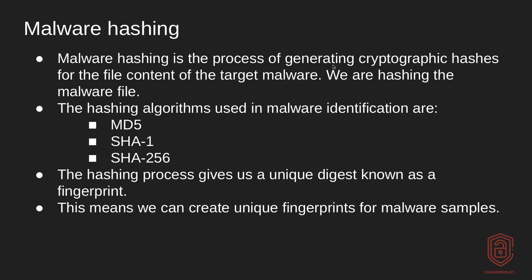So firstly, what is malware hashing? Well, malware hashing is the process of generating cryptographic hashes for the file content of the target malware. So in essence, you're essentially hashing the entire content of the piece of malware or the sample. Now, the hashing algorithms used in malware identification are MD5, SHA-1, and SHA-256.